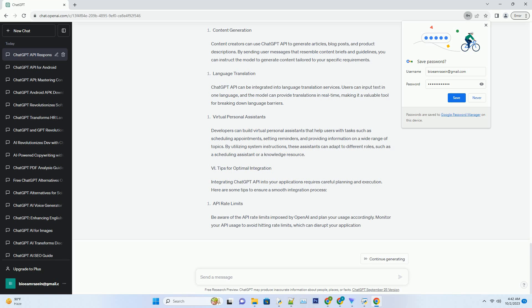III. Optimizing ChatGPT API Responses. To make the most of ChatGPT API, it's essential to optimize the responses for specific use cases. Let's explore some advanced techniques to achieve this.